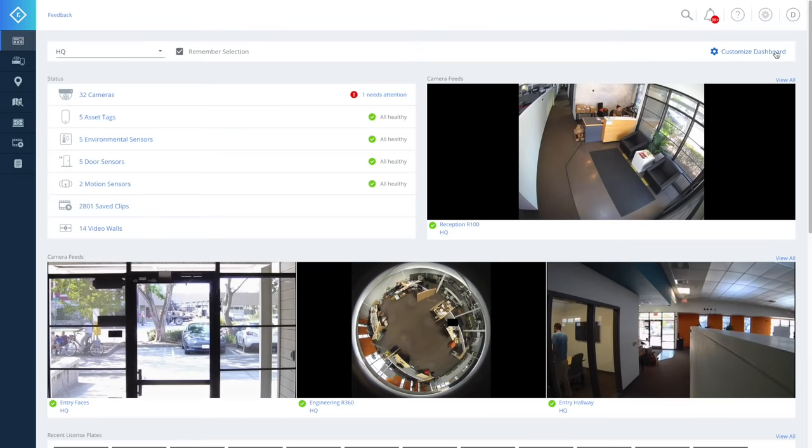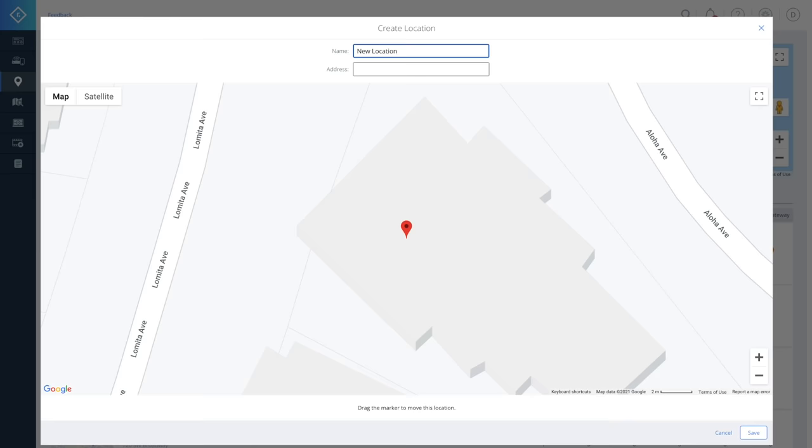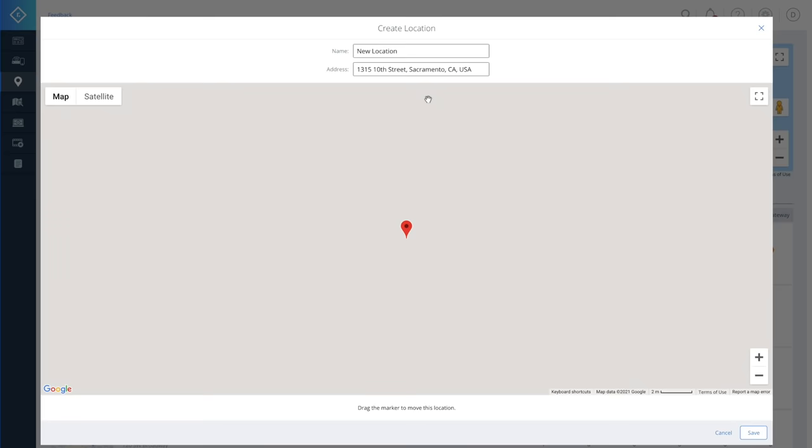If you have cameras in multiple locations, it's easy to manage video security across your entire organization. You can add as many devices and locations as you need and manage them all from a single dashboard. Some organizations manage thousands of different locations in this way.